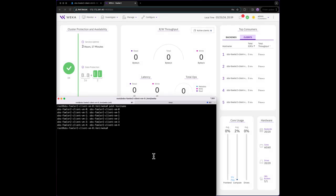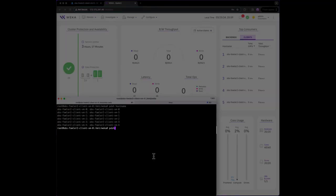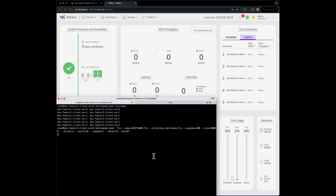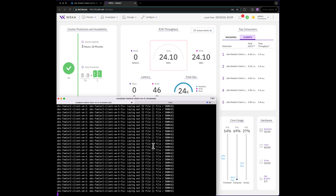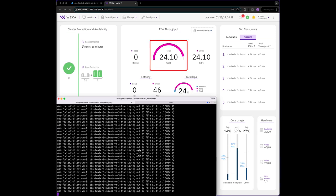Let's fire off our FIO command so that all 6 clients begin writing files to our Weka cluster at the same time. Almost immediately, we can see Weka is delivering up to 24 gigabytes per second of write throughput.